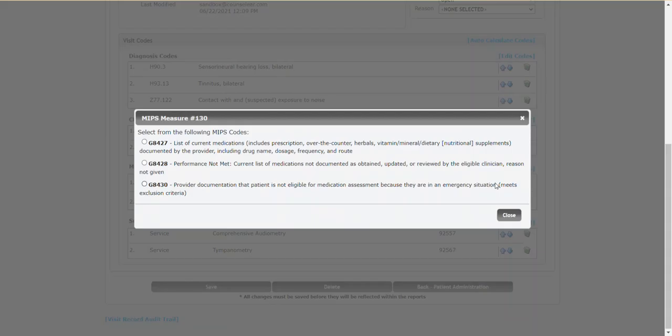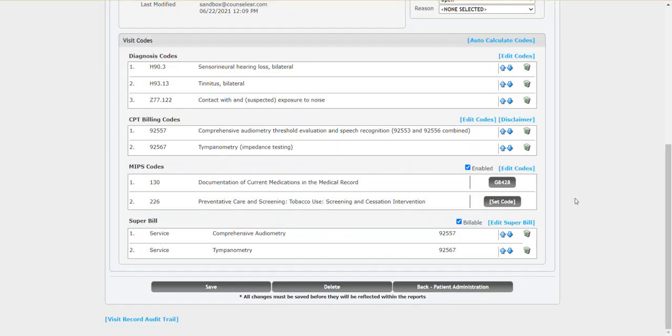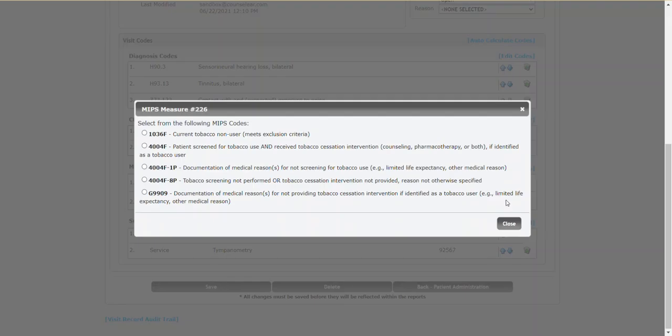You can click set code and then you can see the list of available codes. In this case, I'll say that yes, we did collect a list of medications. I'll close that. We'll see the screen refresh and there we go. And we could do the same thing now for tobacco cessation and we'll say this patient's a non-user.